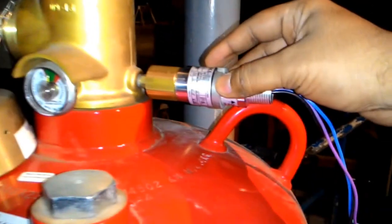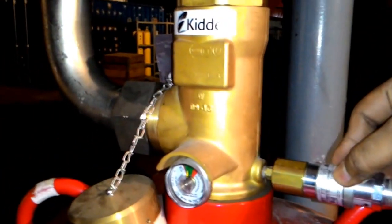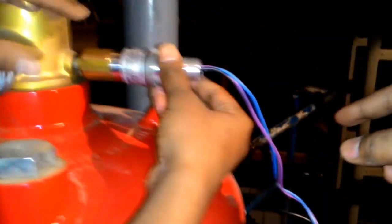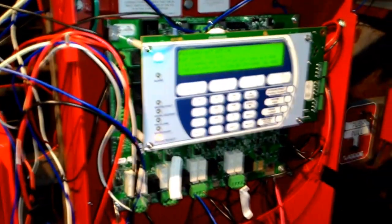As you can see, we have the supervisory pressure switch connected to the cylinder's head which goes in loop to an addressable module connected here, which is in turn connected to the SLC loop connected to the TD panel.